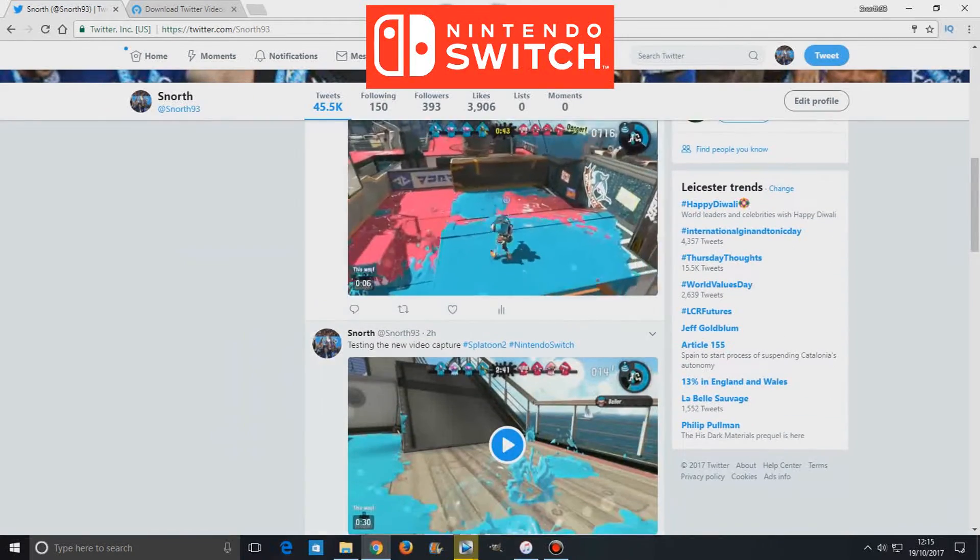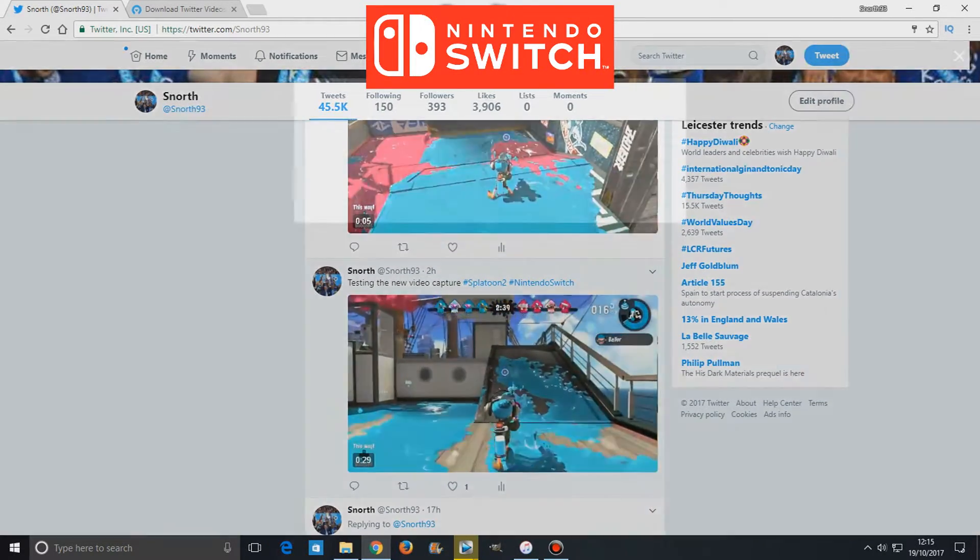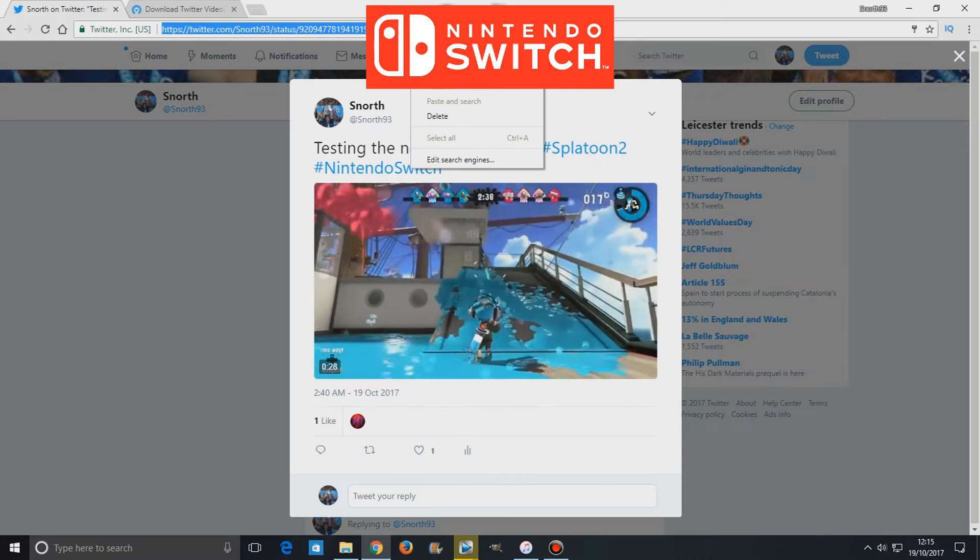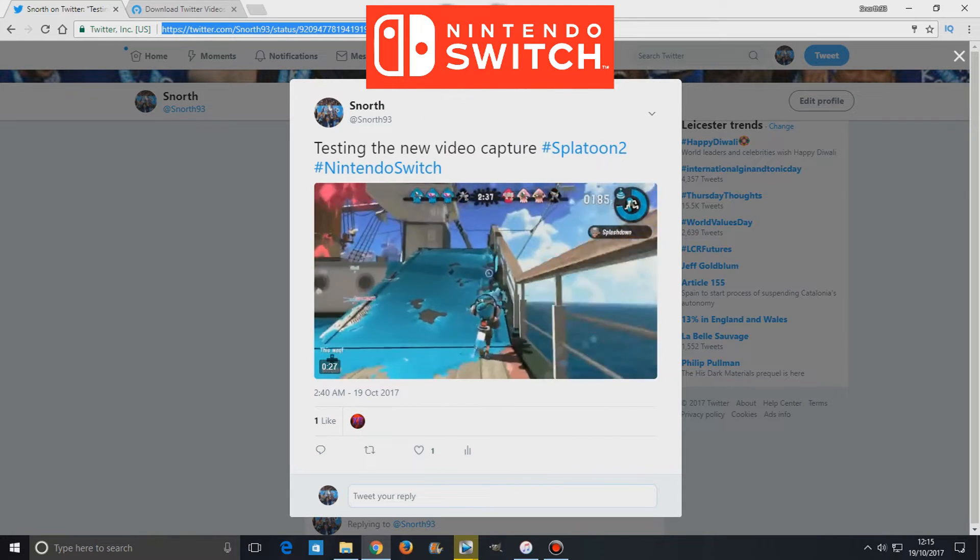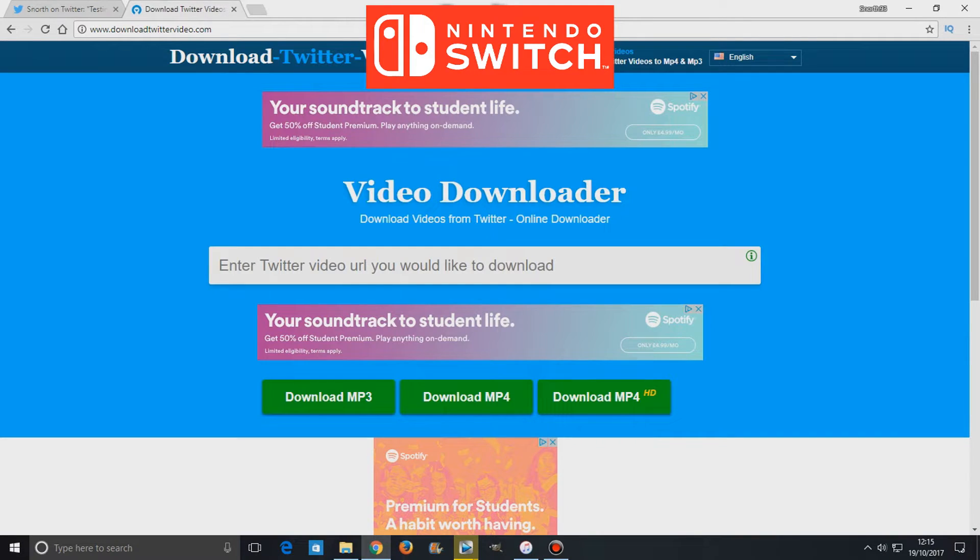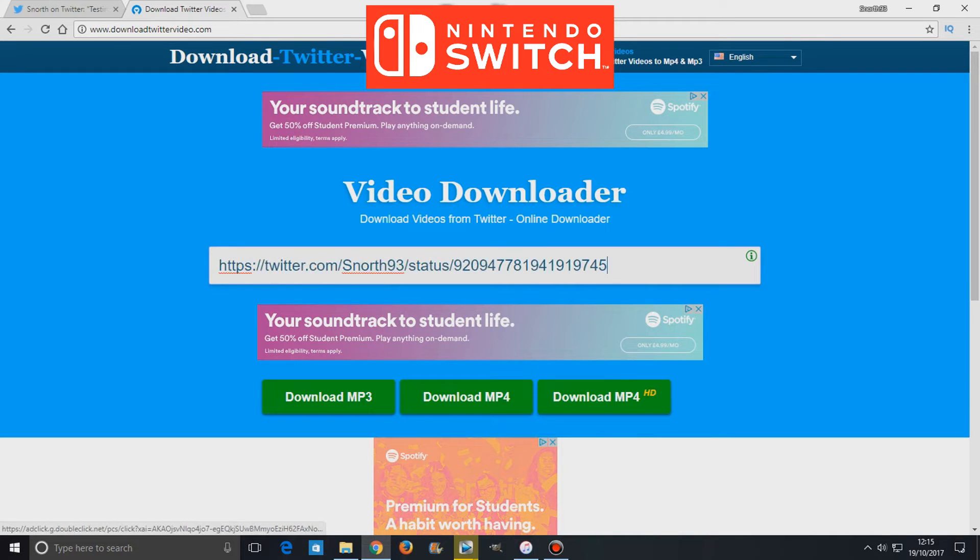So pretty much what you need to do is open up where you sent your video clips to. Well first things first is to actually share your video clips onto your Twitter and Facebook, and then open up Twitter,